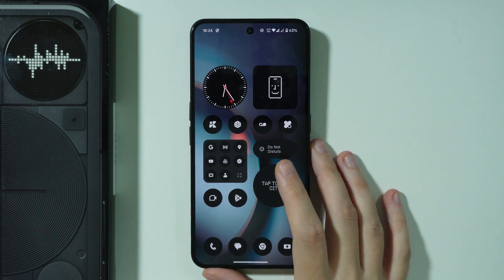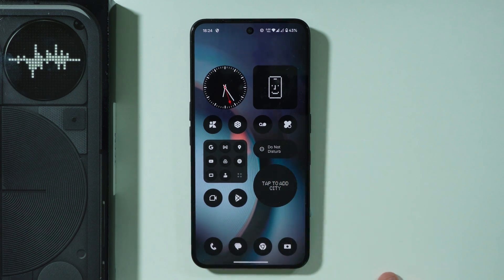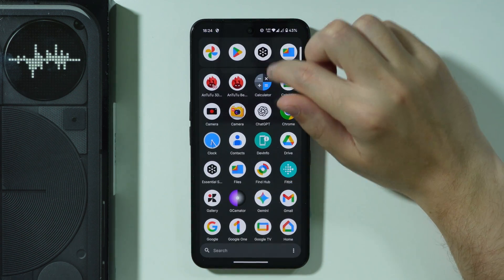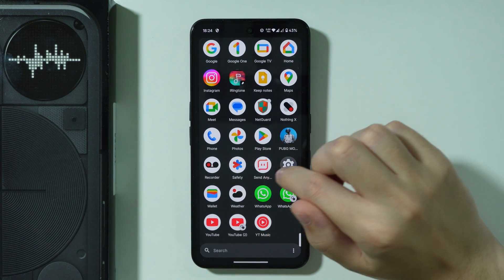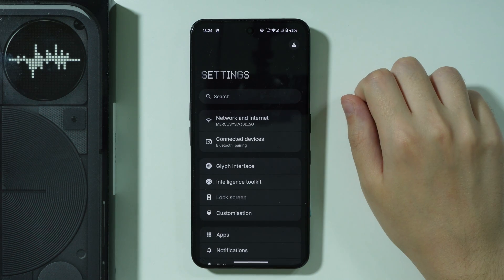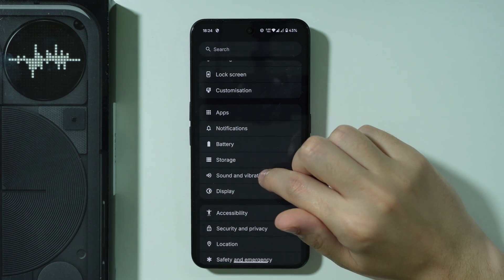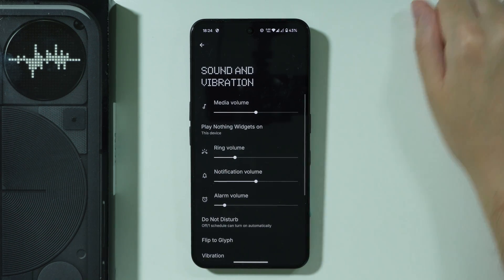If you want to set a custom ringtone on Nothing Phone 3, first of all we need to go to Settings. In Settings, we're going to scroll down and go to Sound and Vibration.